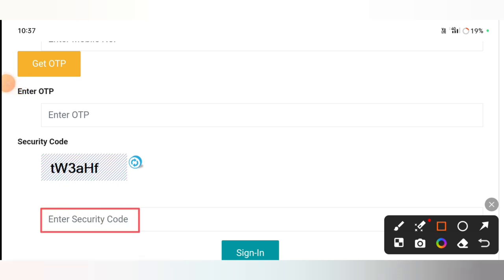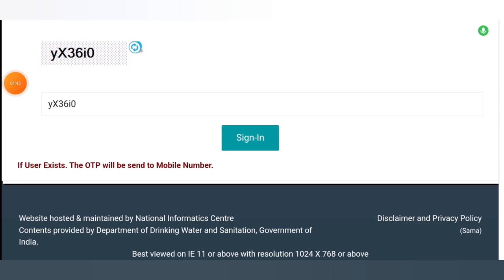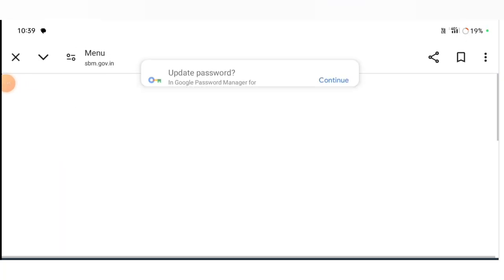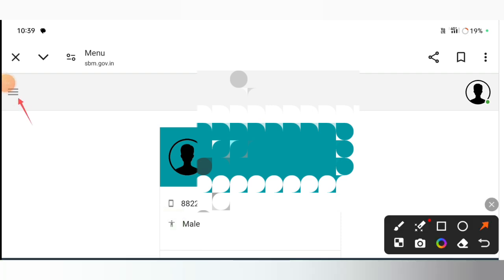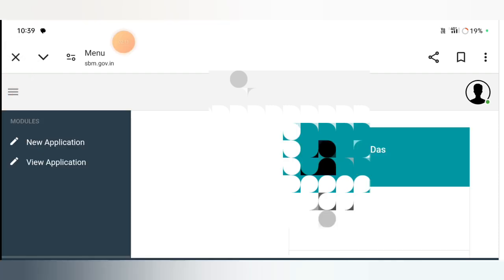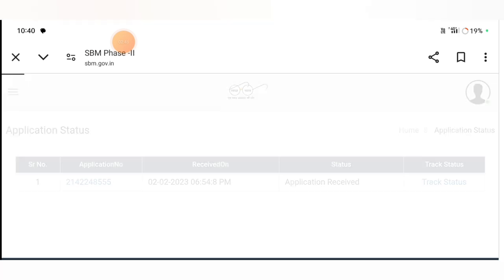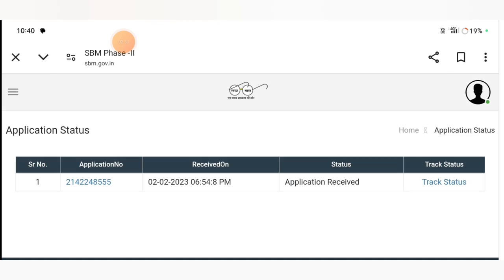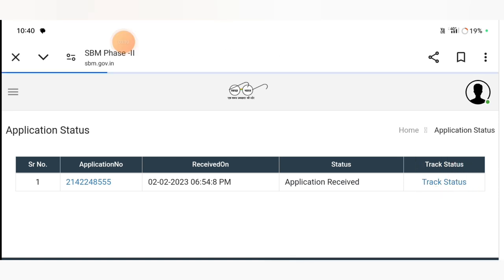Click on the option to get OTP and click on the interface. Click on the interface and click on the track status button.